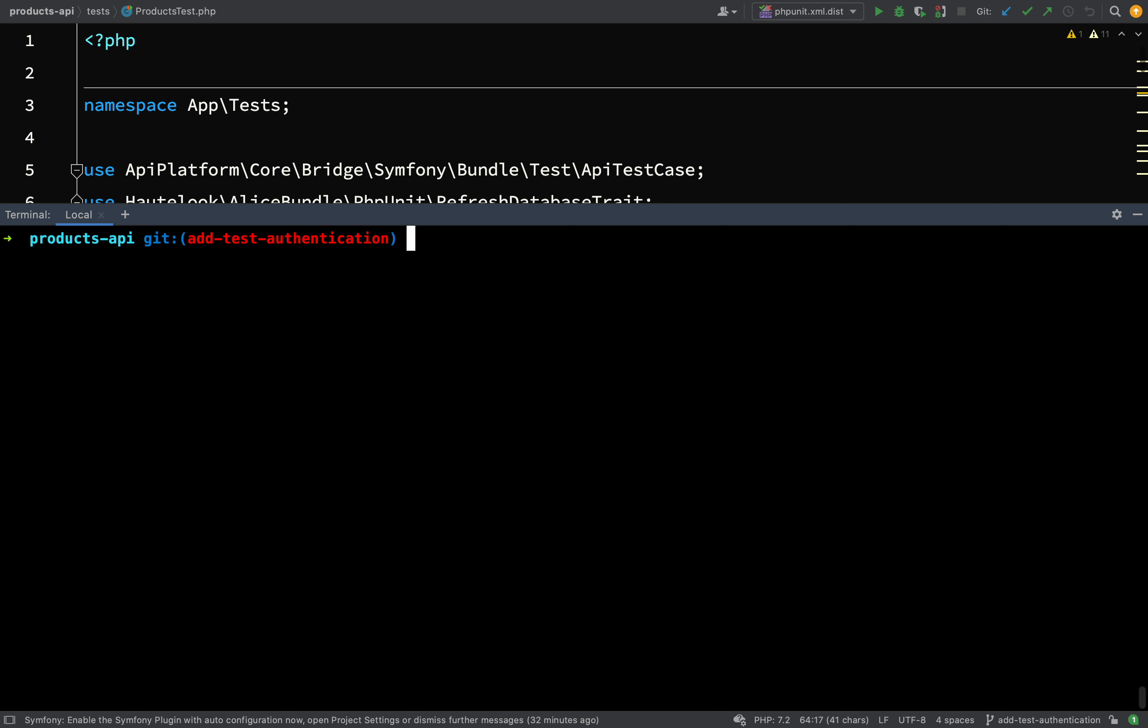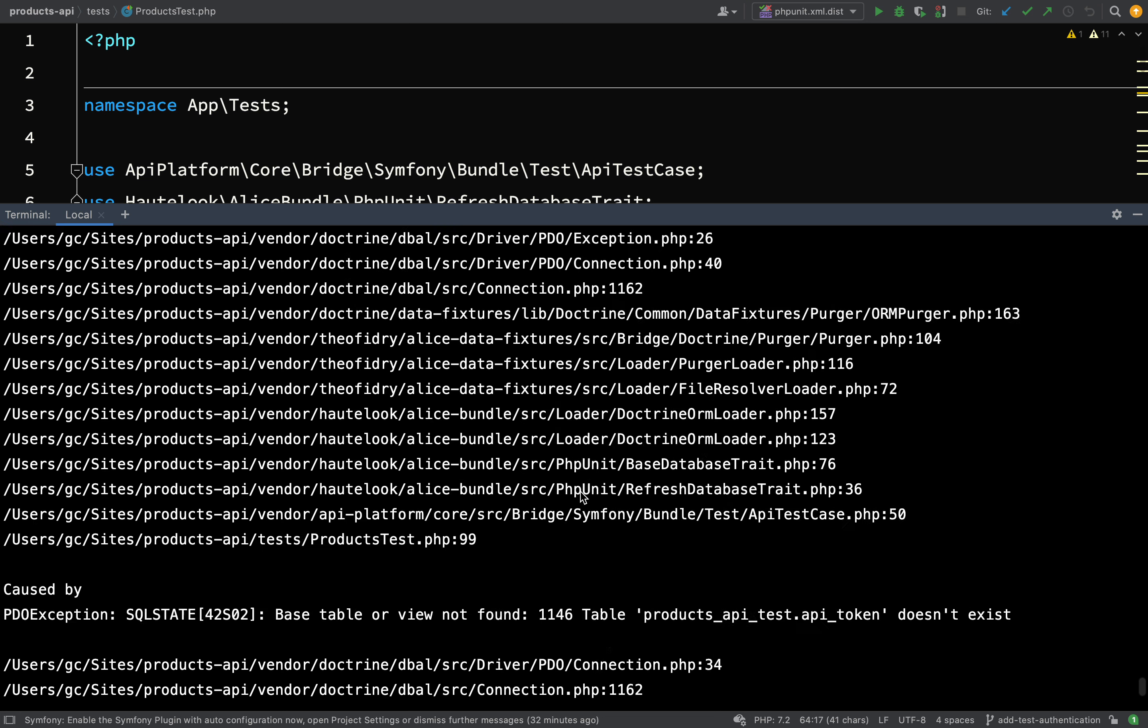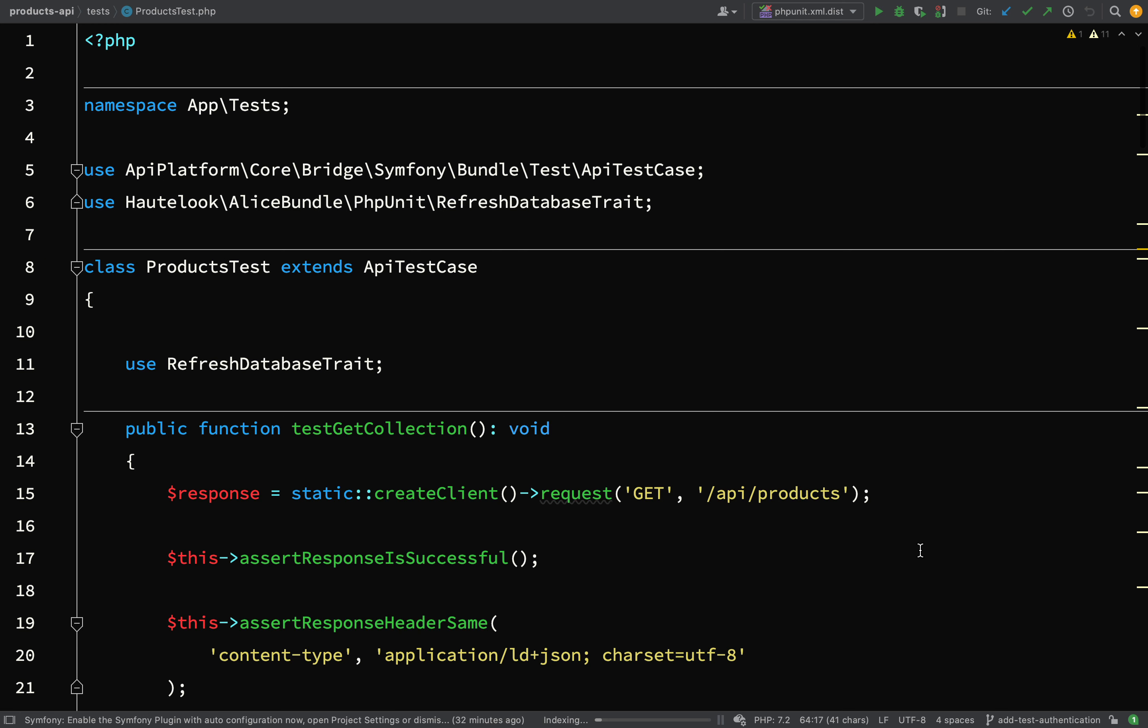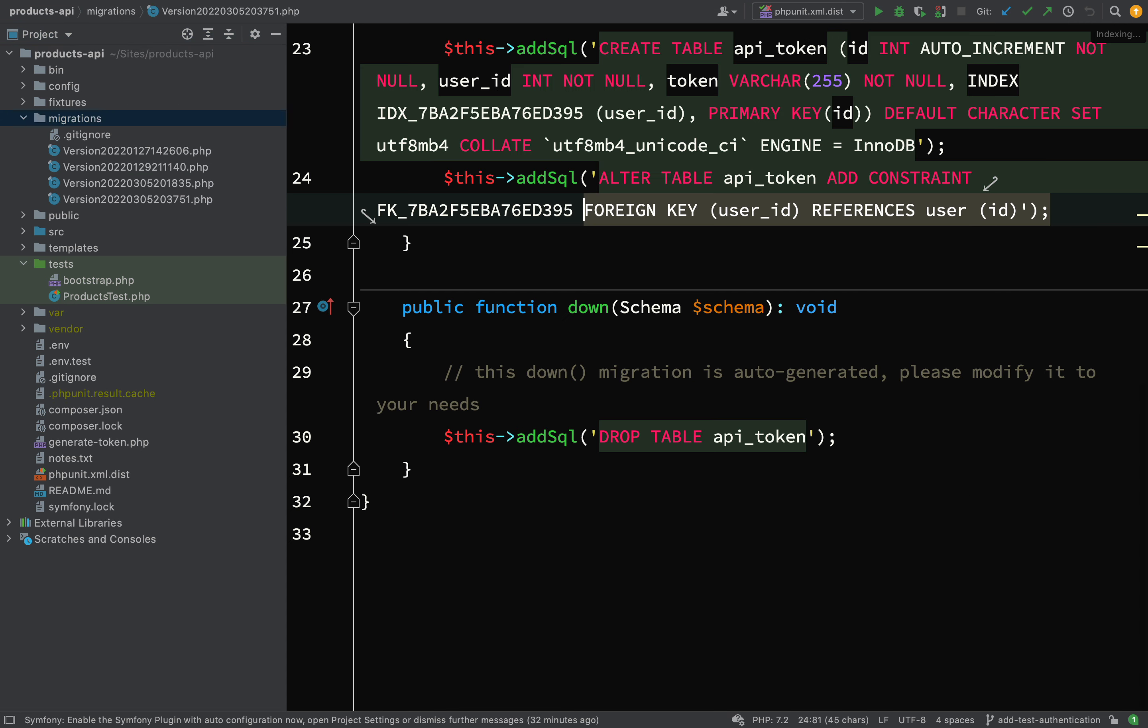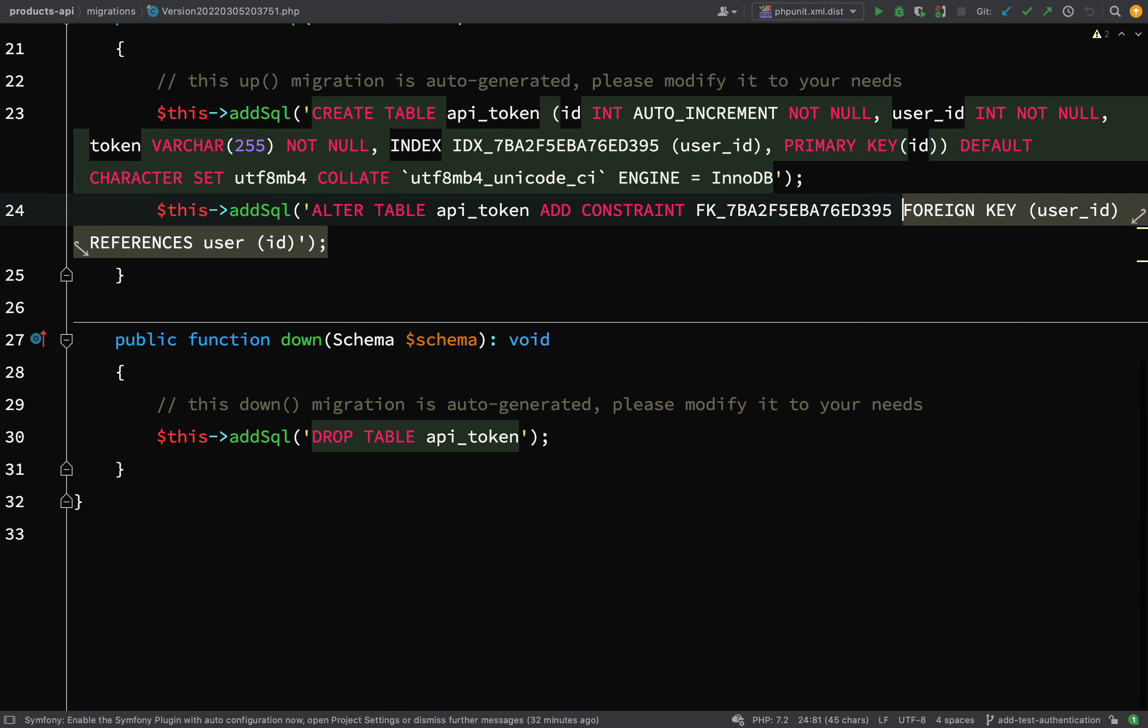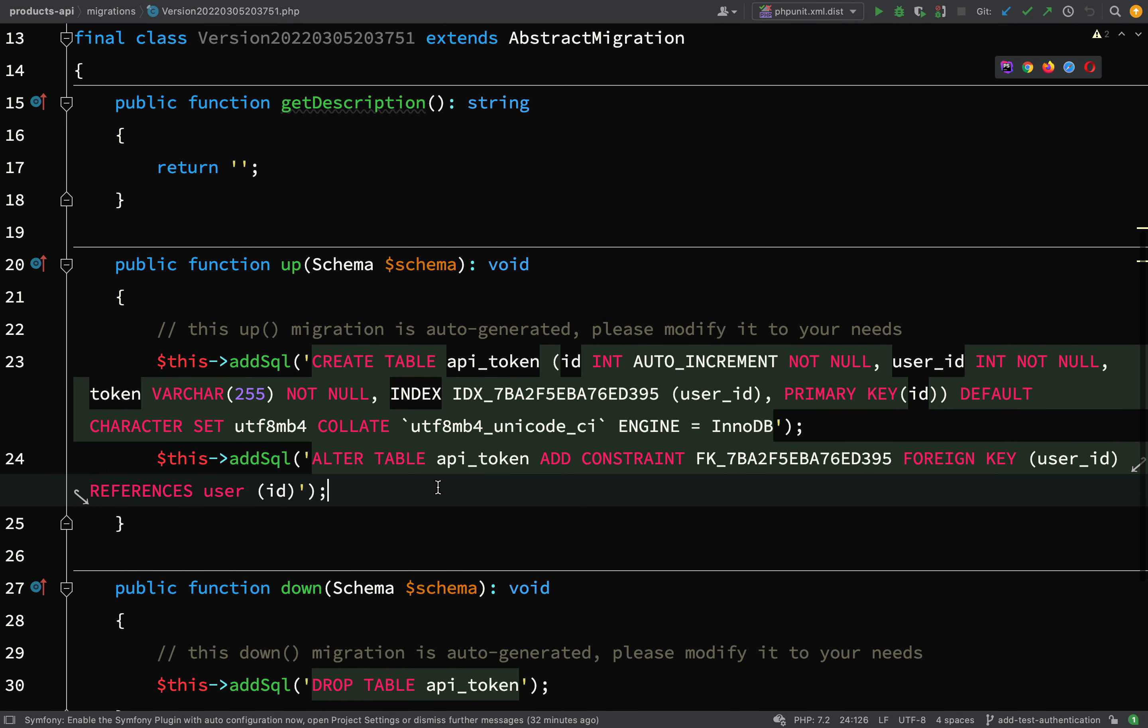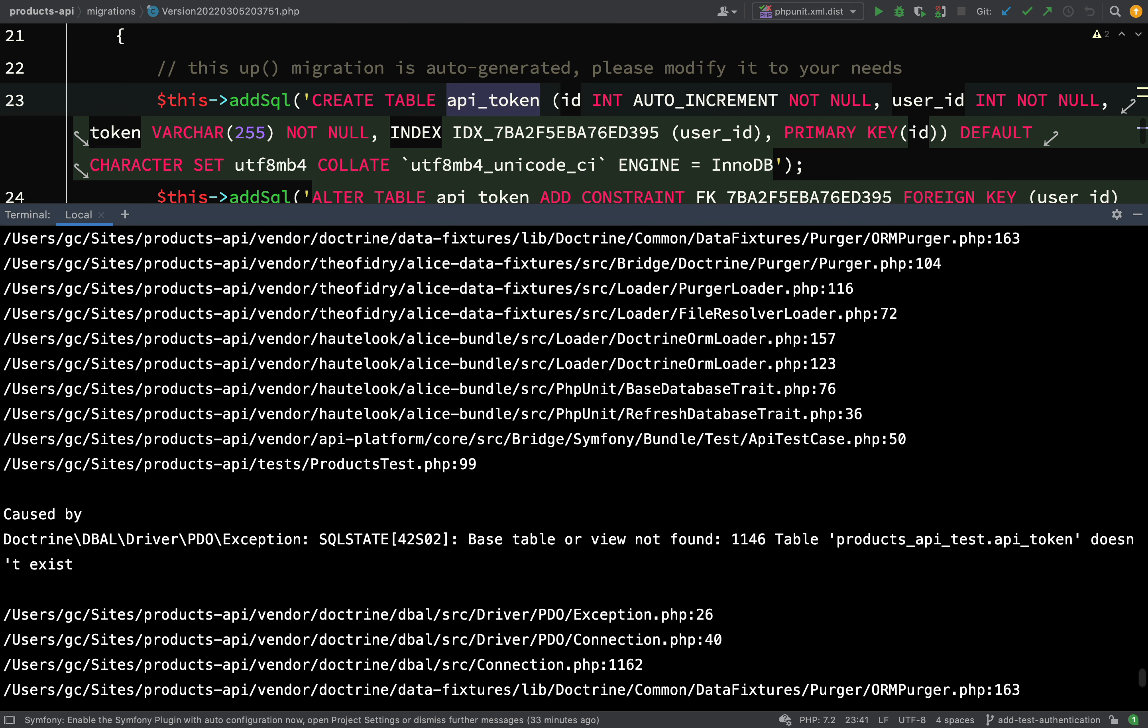Here's our products test. Rather than guess at what might fail and what might not fail, the first thing I do with my tests is I just simply run them. So vendor bin phpunit tests. Okay, so we have some errors and what I'm seeing here is base table or view not found - prox api test api token. So let's go and actually have a look at our migrations. I'm looking at the last migration which would have been the last one to be created. We have actually got the api token migration file.